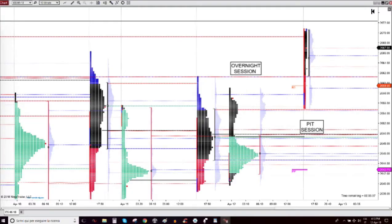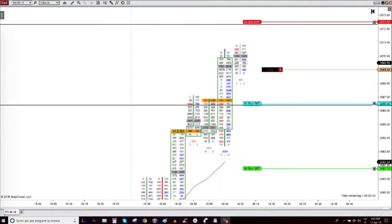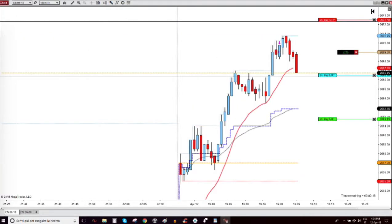But the key of this operation was in the correct reading of the market profile, together with the footprint chart, and together with the candle chart, and many other tools that I have.